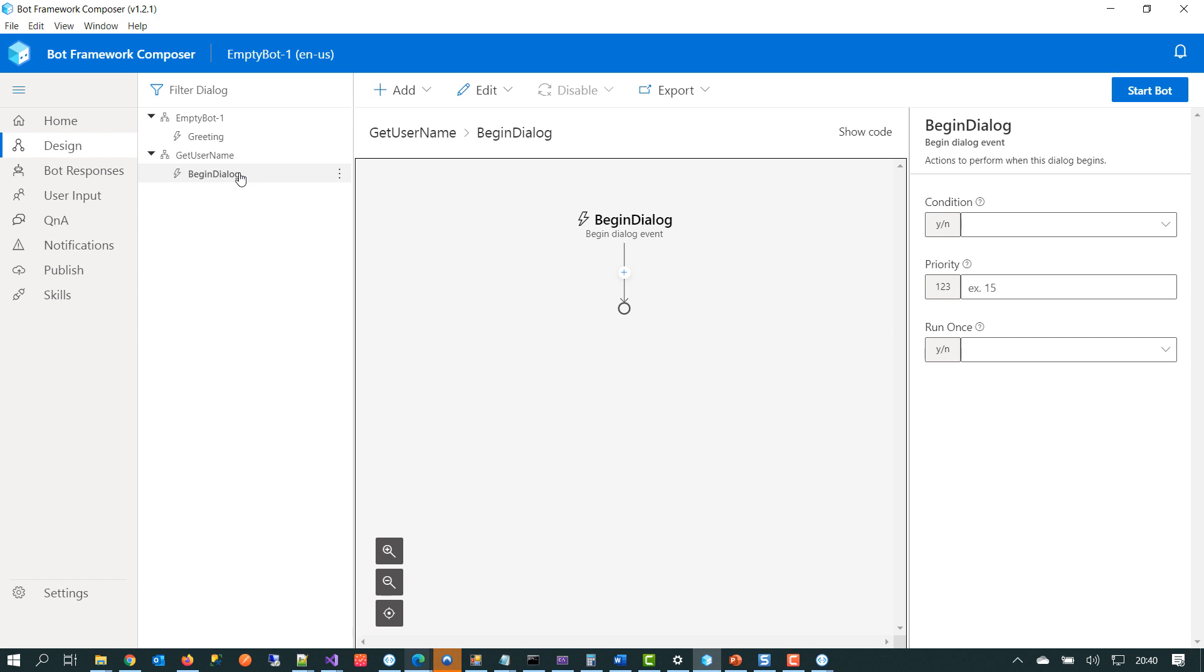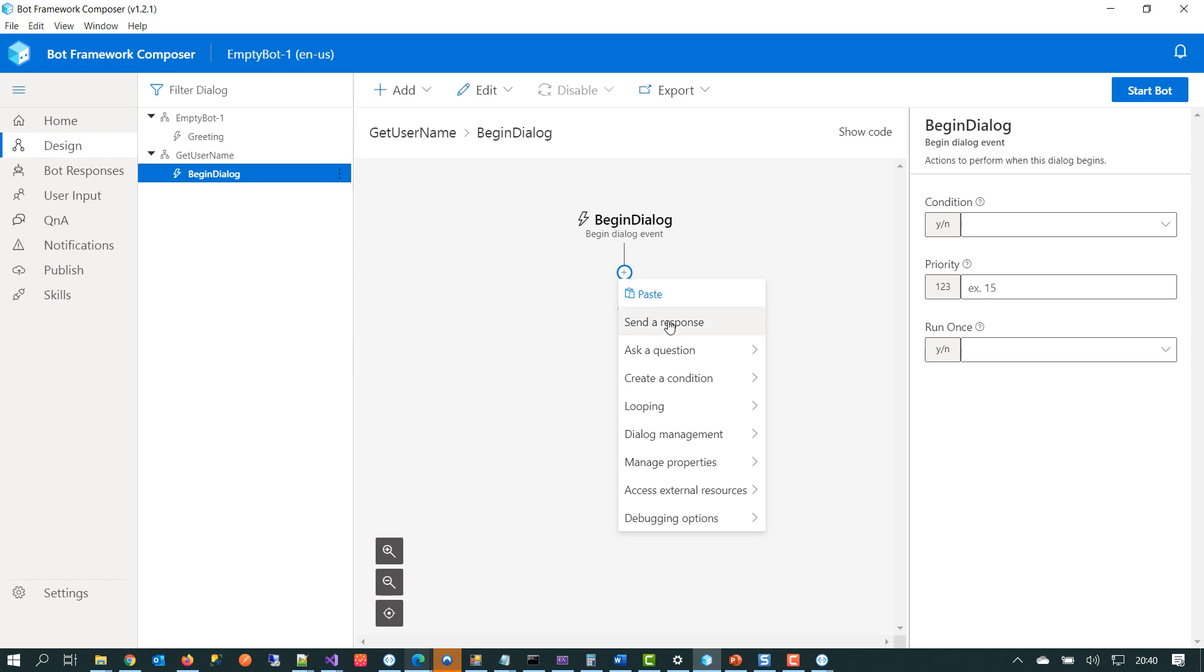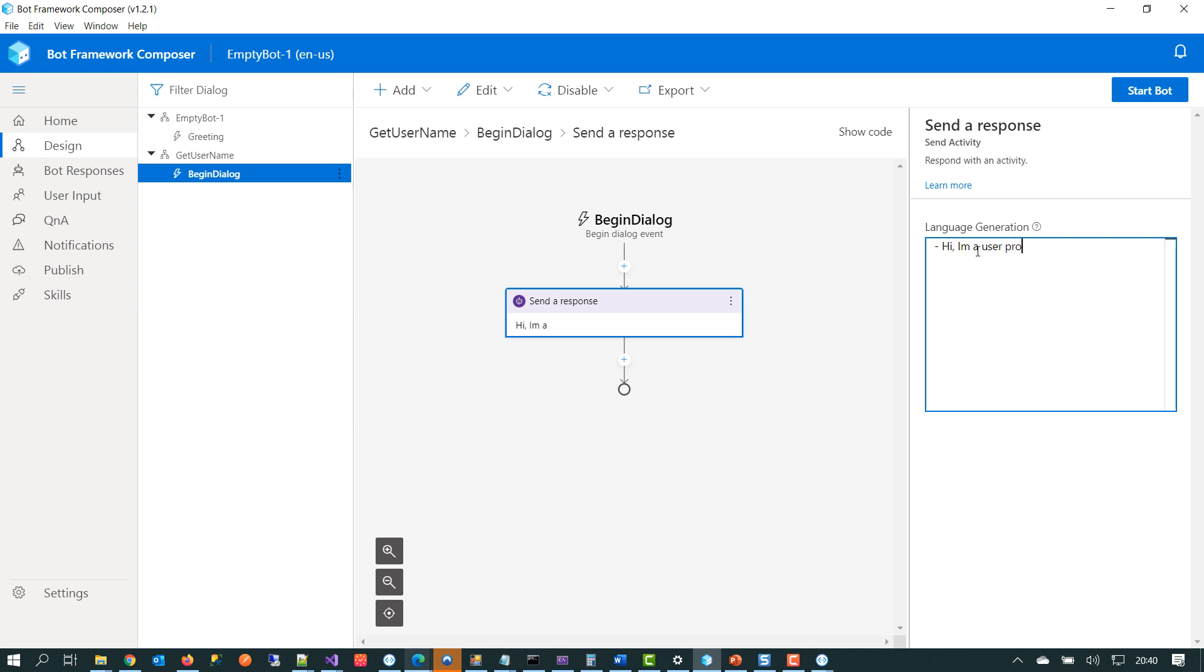And if we look over in the designer canvas, we've got a little node here that we can click on. So we can say we want to add a new response or ask the human a question and you get quite a few different options here. I won't go through all of them, but to send the message, you would typically say, send a response. And then you would type in the response and we could say something like, hi, I'm a user profile bot.